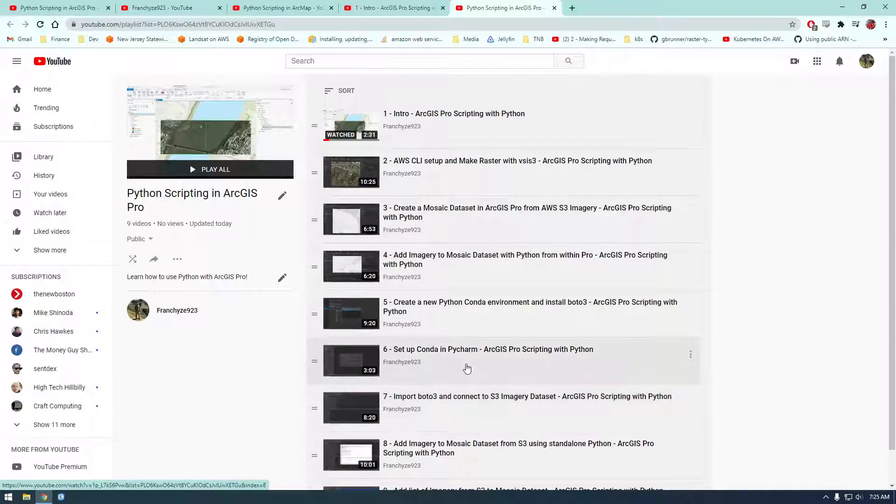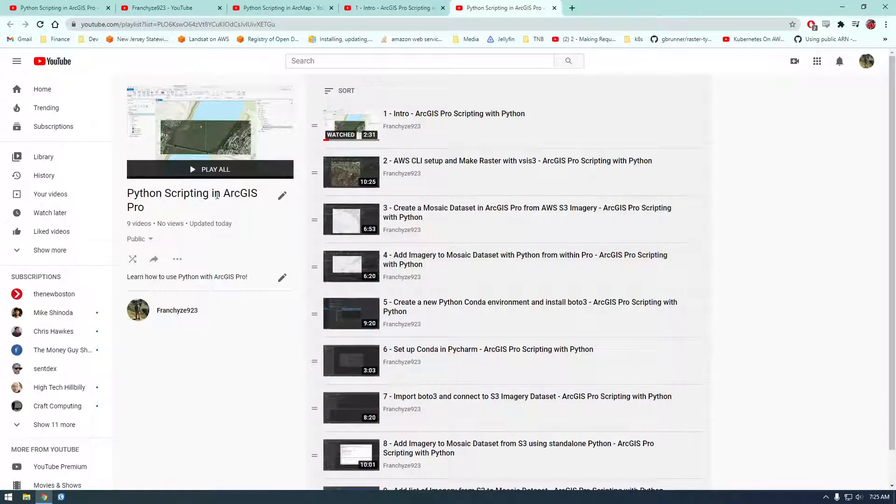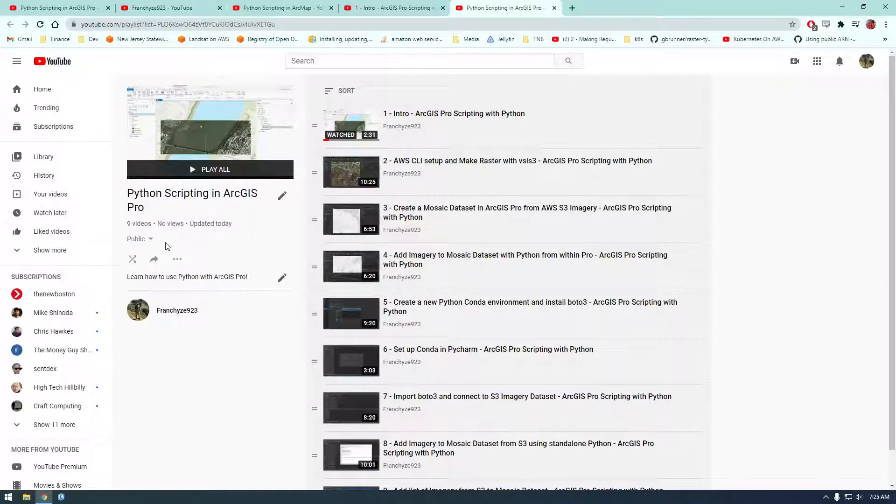So if that sounds interesting, go ahead and check out the Python Scripting and ArcGIS Pro playlist. Hopefully you guys find something useful. Thanks.